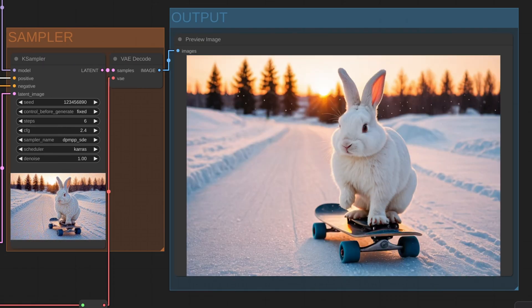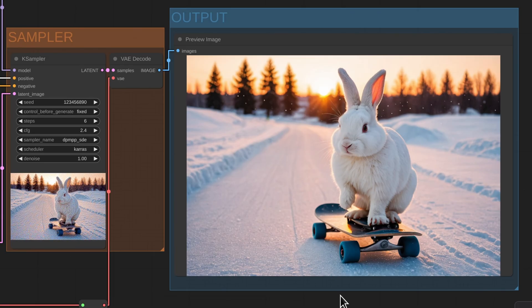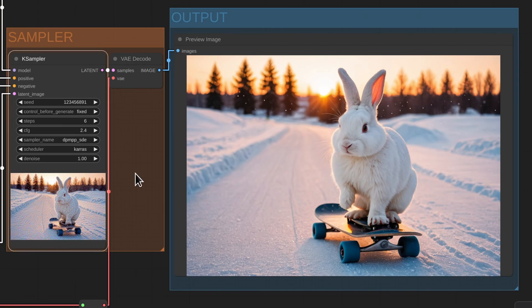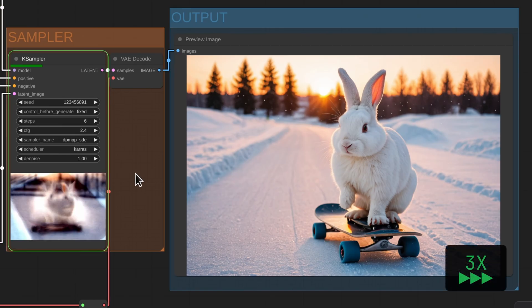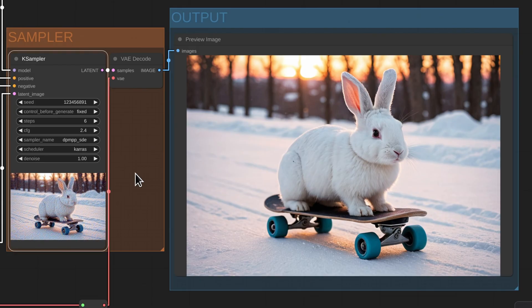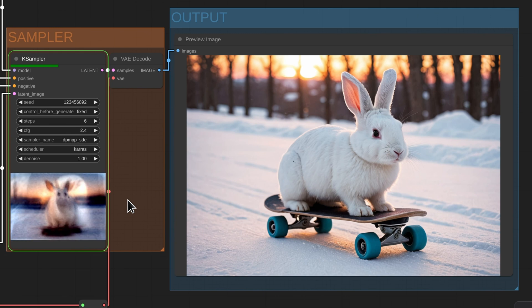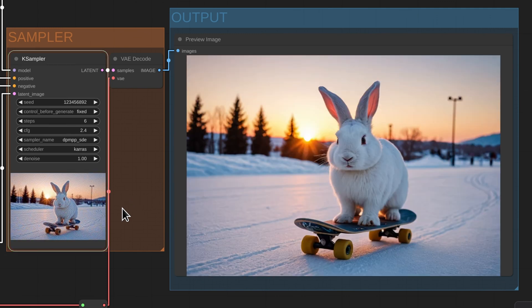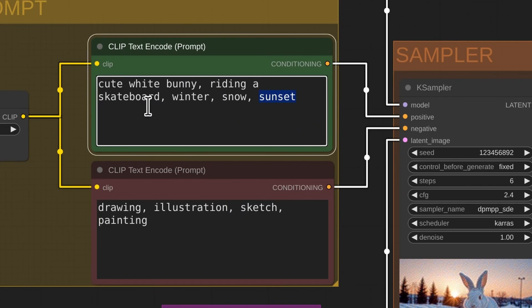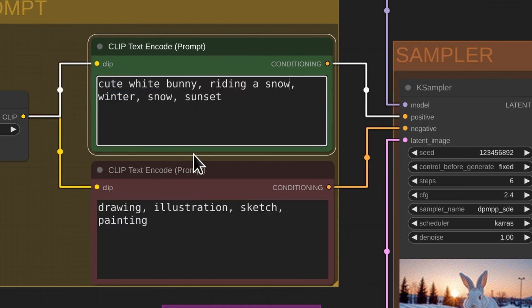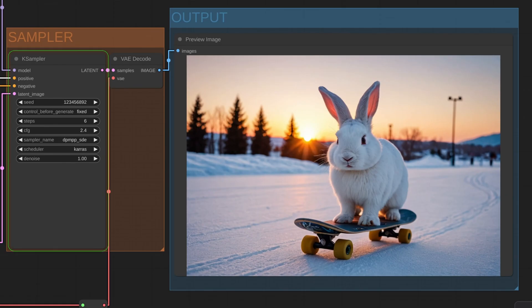And now we have a bunny riding the skateboard in winter in the snow. And we can generate infinite variations of this prompt by changing our random seed. So if we change our seed, we can generate a new image. And now we have a different bunny riding on a skateboard. If I change the seed again, I can generate variations. Actually, when I'm thinking about it, a skateboard in the snow doesn't really make sense. So let's change the skateboard for a snowmobile and run the workflow again.